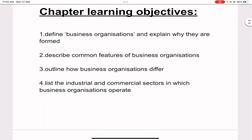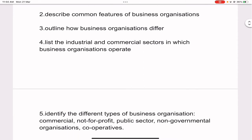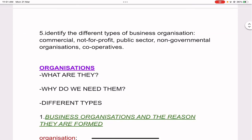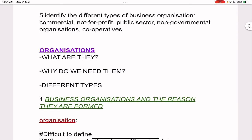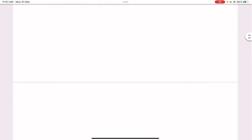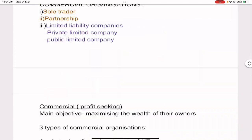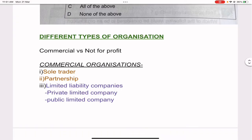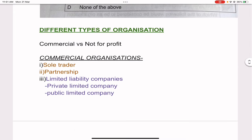Now looking at the remaining chapter objectives: outline how business organizations differ; list the industrial and commercial sectors in which business organizations operate; and identify the different types of business organizations — commercial, not-for-profit, public sector, non-governmental organizations, and cooperatives.